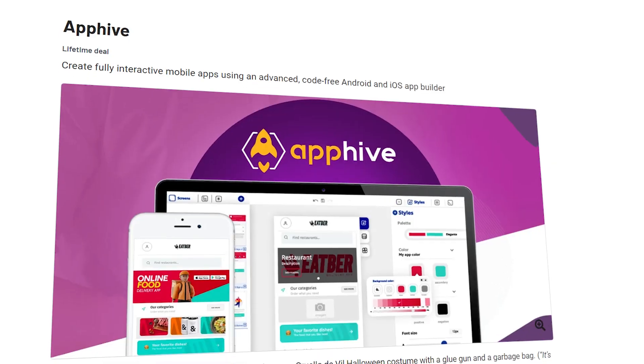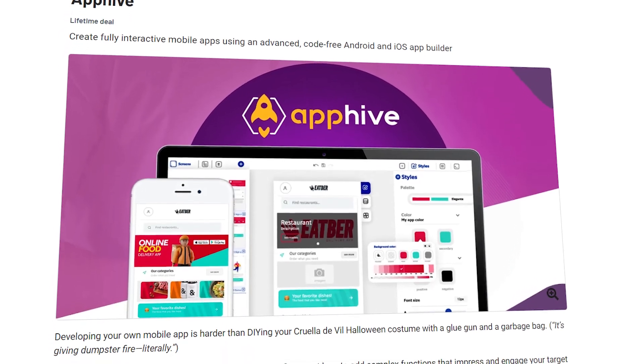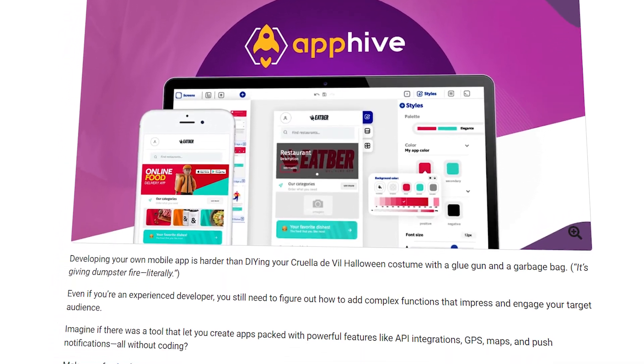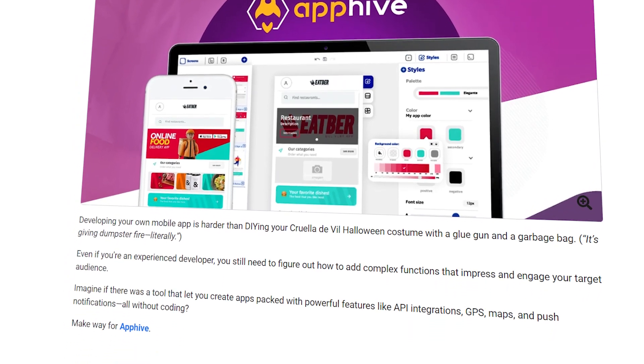Let's play around in AppHive a little bit and create a project. AppHive is a mobile no-code builder that lets you build, publish, and manage apps on the App Store and Google Play.